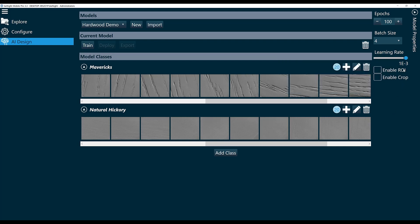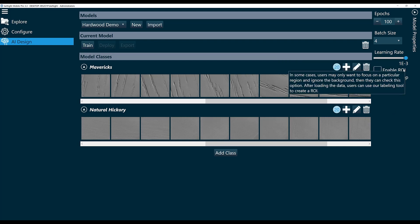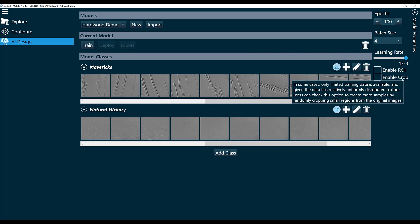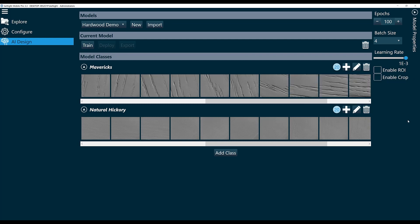We also have options for Enable ROI and Enable Crop. When you mouse over these parameters, they'll give you a definition of what they do.